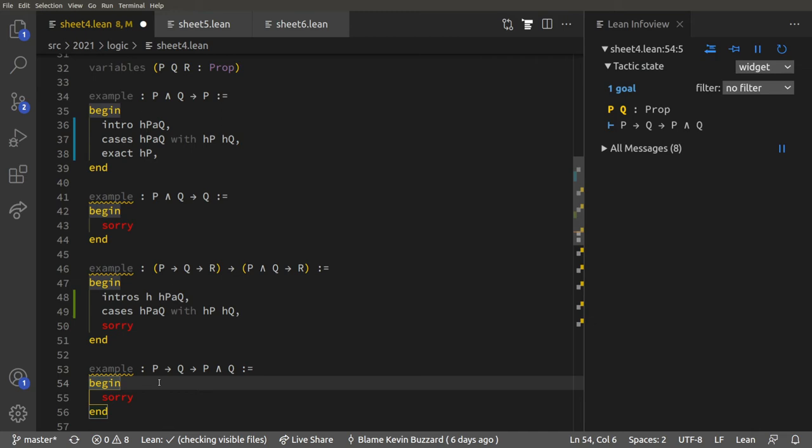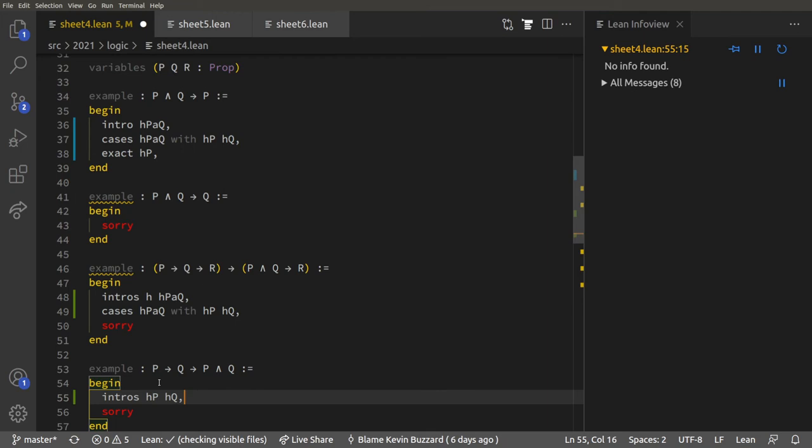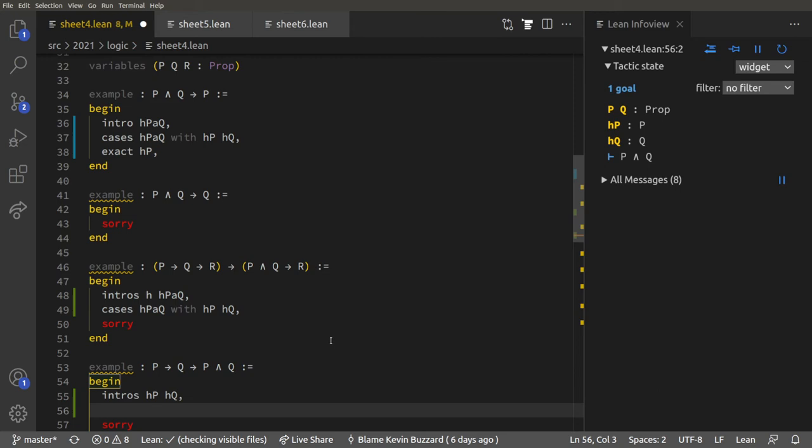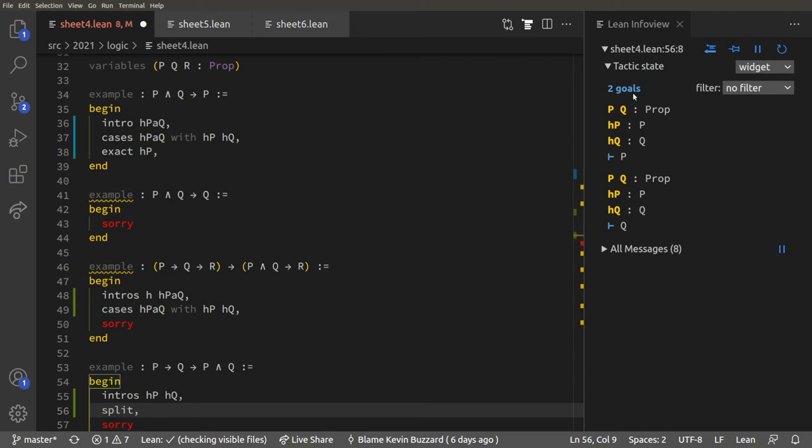Now let me show you what happens if AND is in the goal rather than a hypothesis. We do `intros hp hq`, and now we have to prove P and Q. We've got all the ingredients. `cases` is what you use if P and Q is a hypothesis; if P and Q is in the goal, you use the `split` tactic. The `split` tactic turns one goal into two.